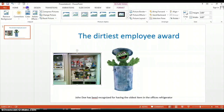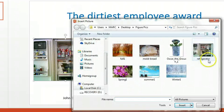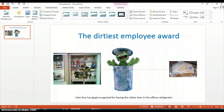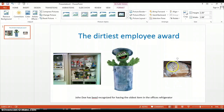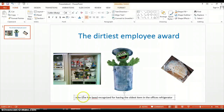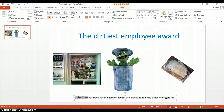We'll add one more picture just for balancing out the award — some old food. And we want to make sure that everybody knows that this belongs to John Doe. So let's highlight his name in bold, make it a little bigger, and increase the font size again.